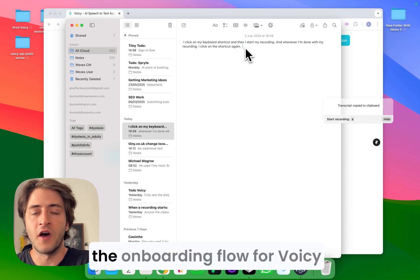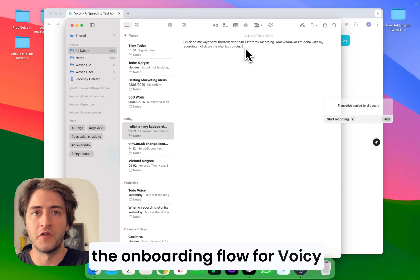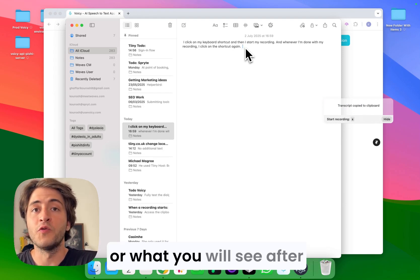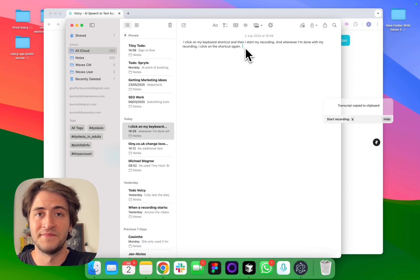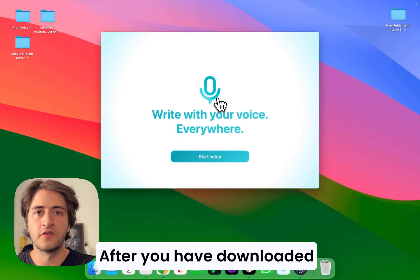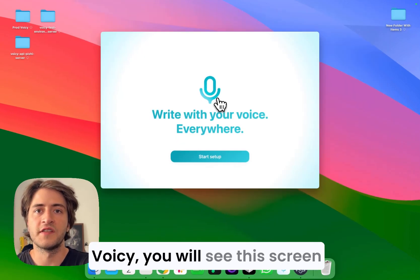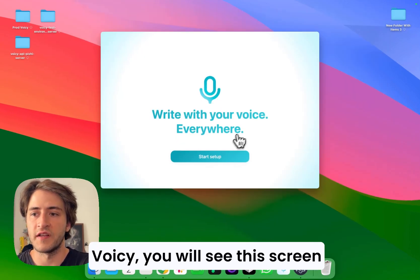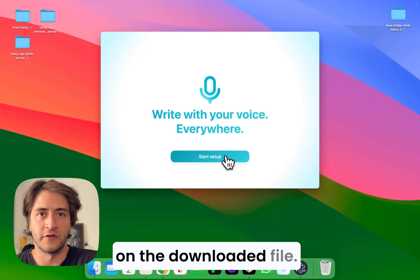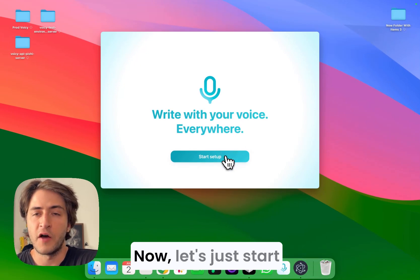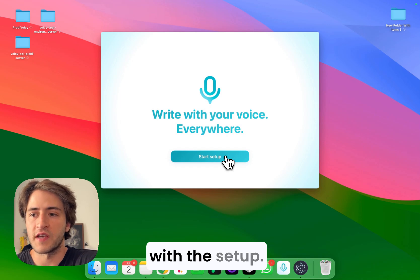Now let's go through the onboarding flow for Voicy or what you will see after you download the app. After you have downloaded Voicy, you will see this screen that shows up once you click on the downloaded file. Let's just start with the setup.